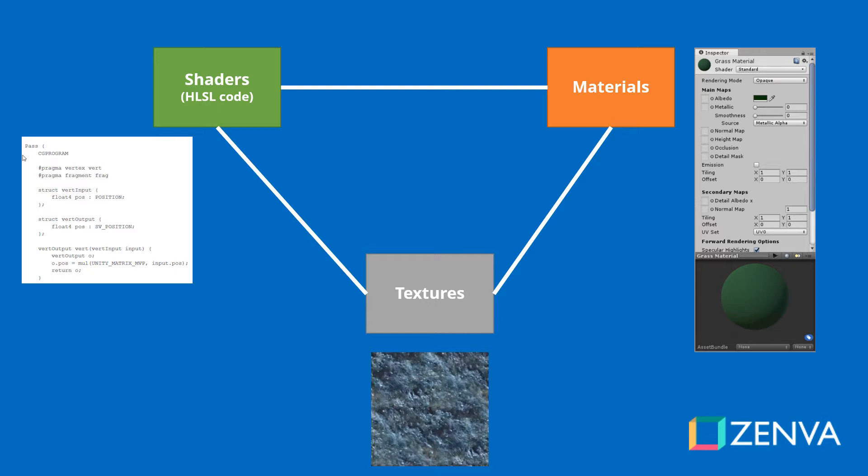For example, you can create a cube, create a material, and then you can assign the material to the cube. Let's go to Unity and create our first material.